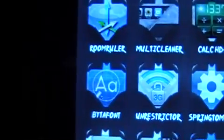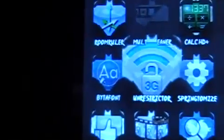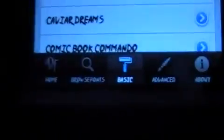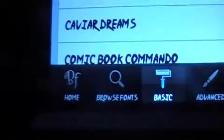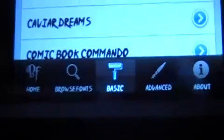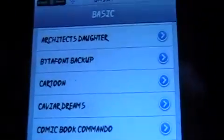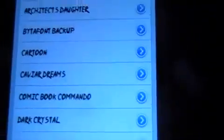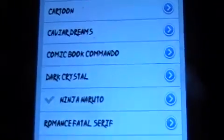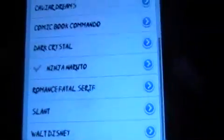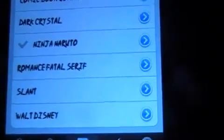So once you install BetaFont, you just go to — there'll be an icon on your springboard. I've thrown mine into my utilities folder. So you just go into it, and then at the bottom you're going to see Home, Browse for Fonts — which I don't do, I just got them from Cydia — Basic, Advanced, and About. So you're just going to want to click on Basic at the bottom, and then it's going to show you all the fonts that you've downloaded from Cydia.